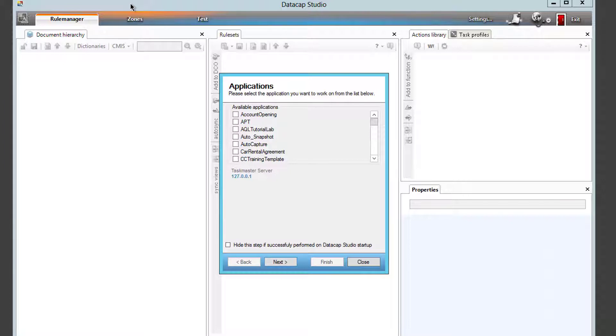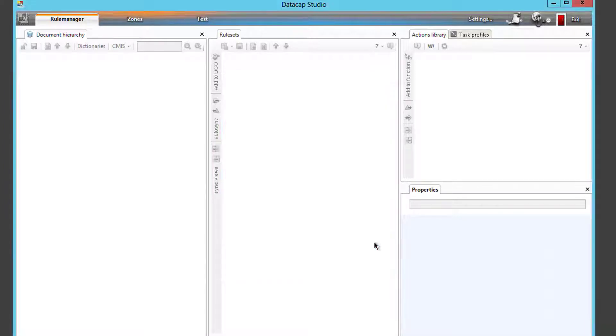There's been a PMR, there should be a fix, but for now there's a pretty simple workaround. So this is Datacap Studio. Start it up.